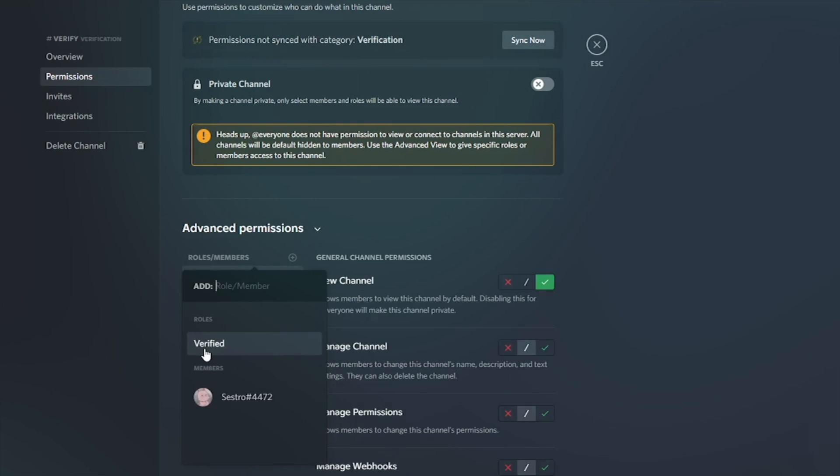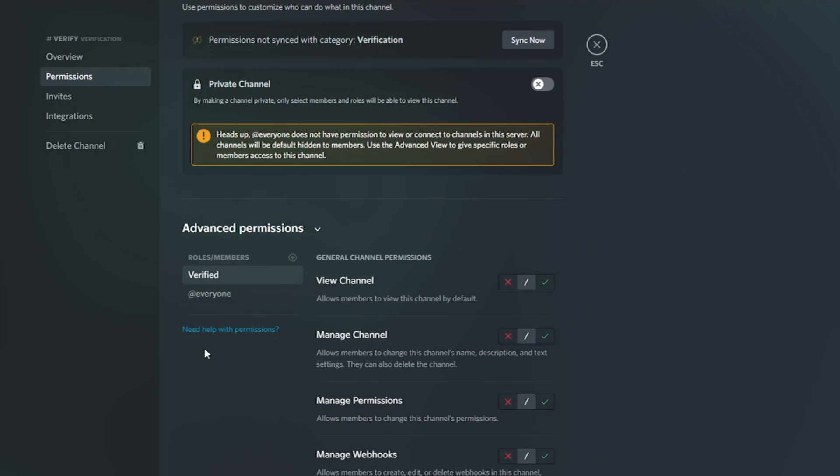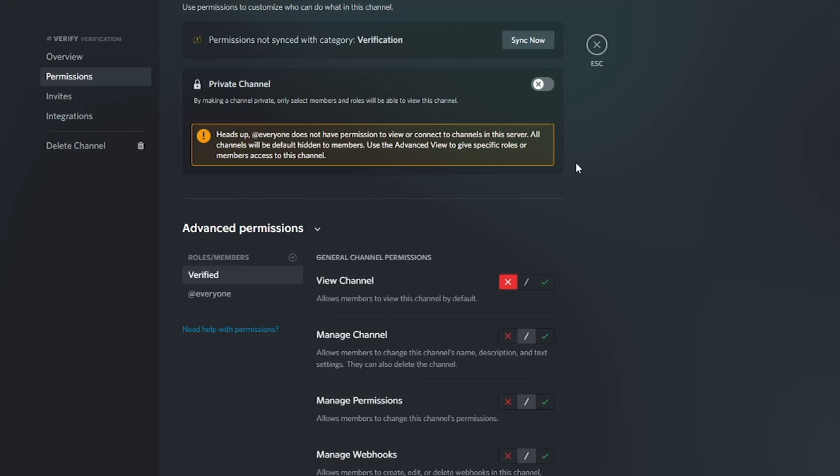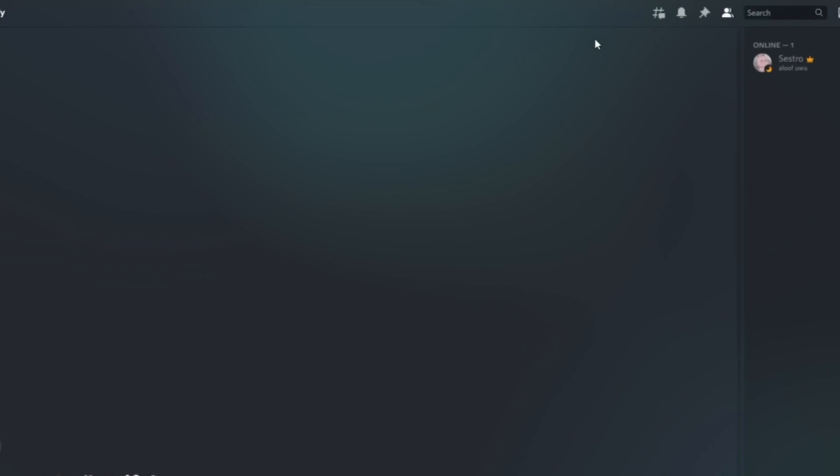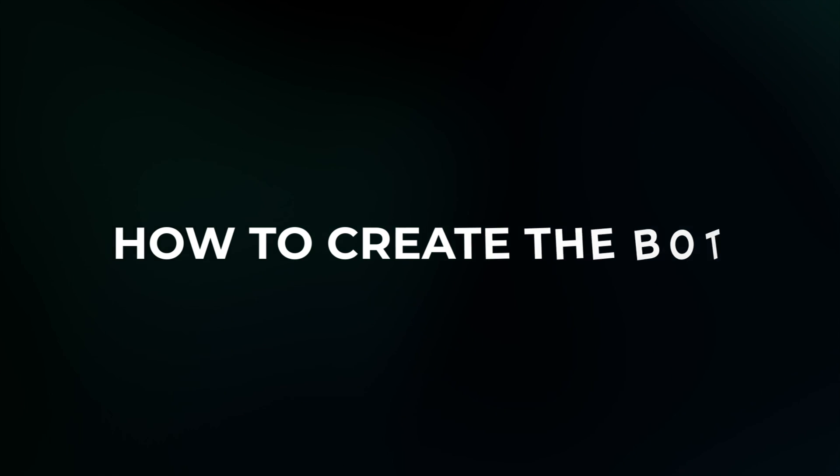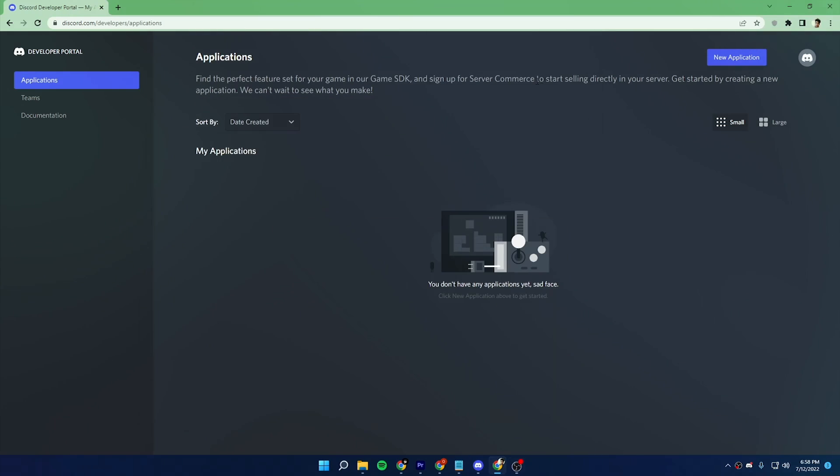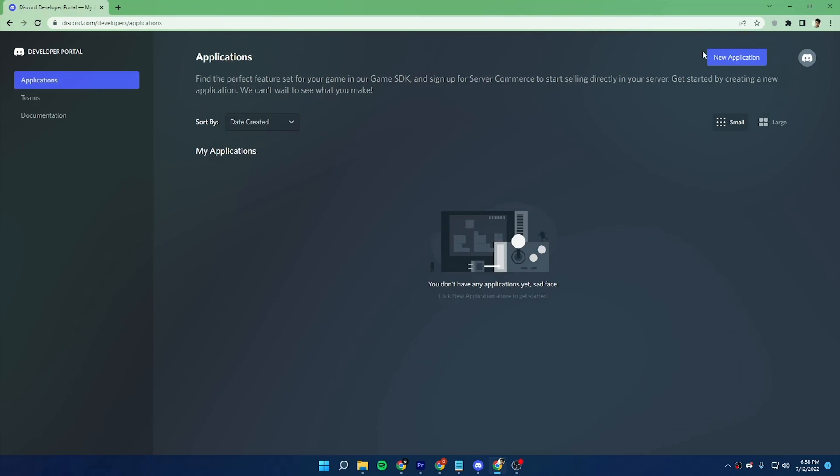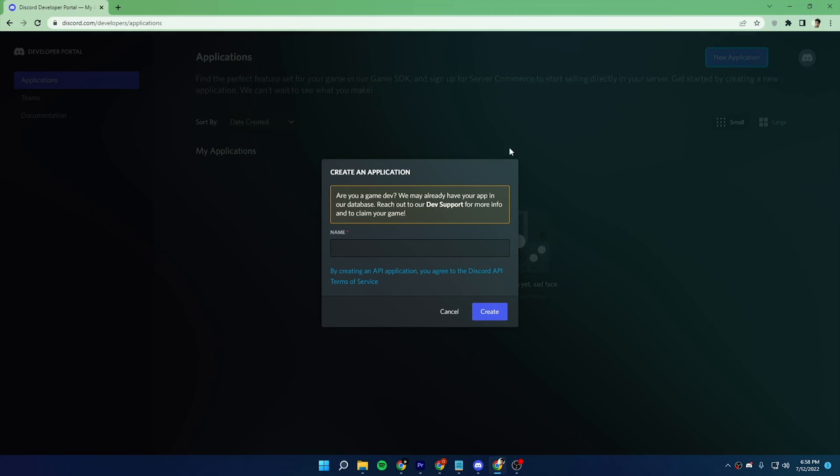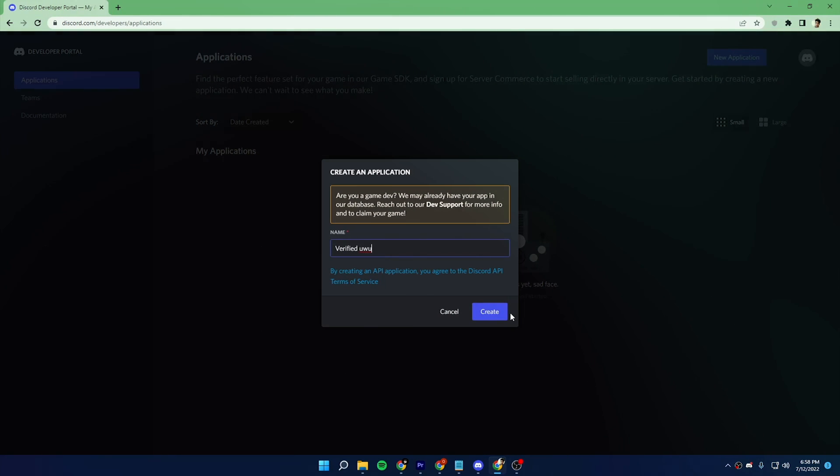So let's see how you can create this bot. To create a bot, come to Discord developer portal. You will find the link in the description box. Now click on new application and give it a name.